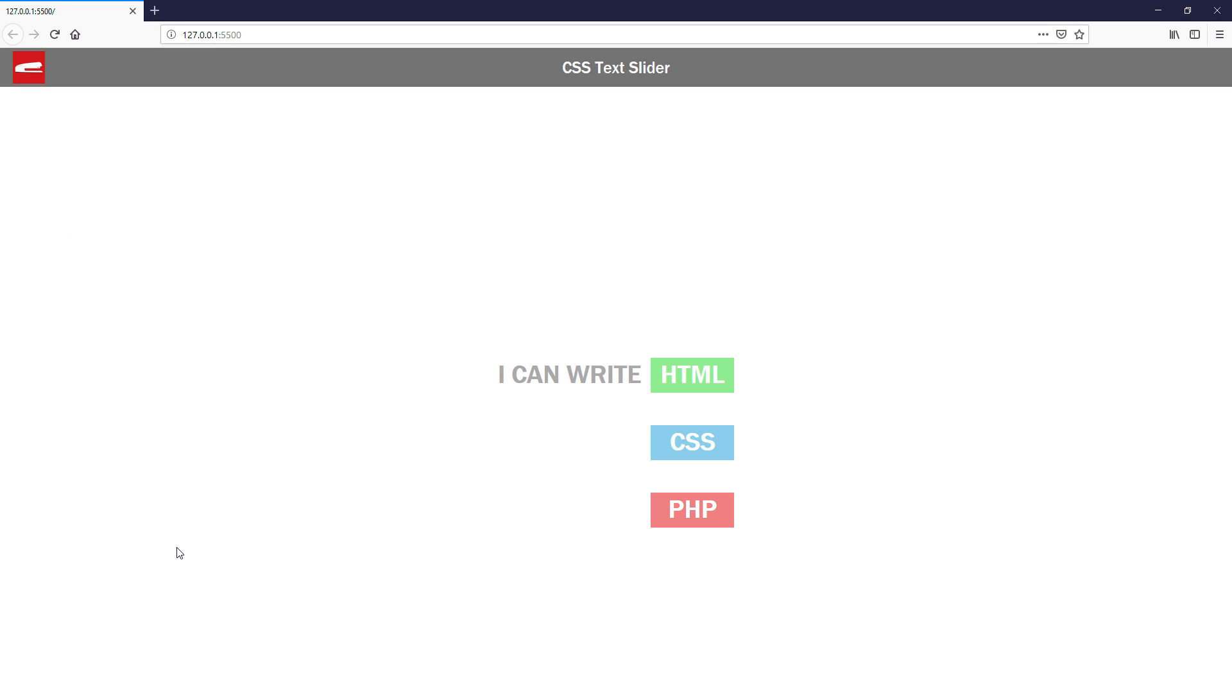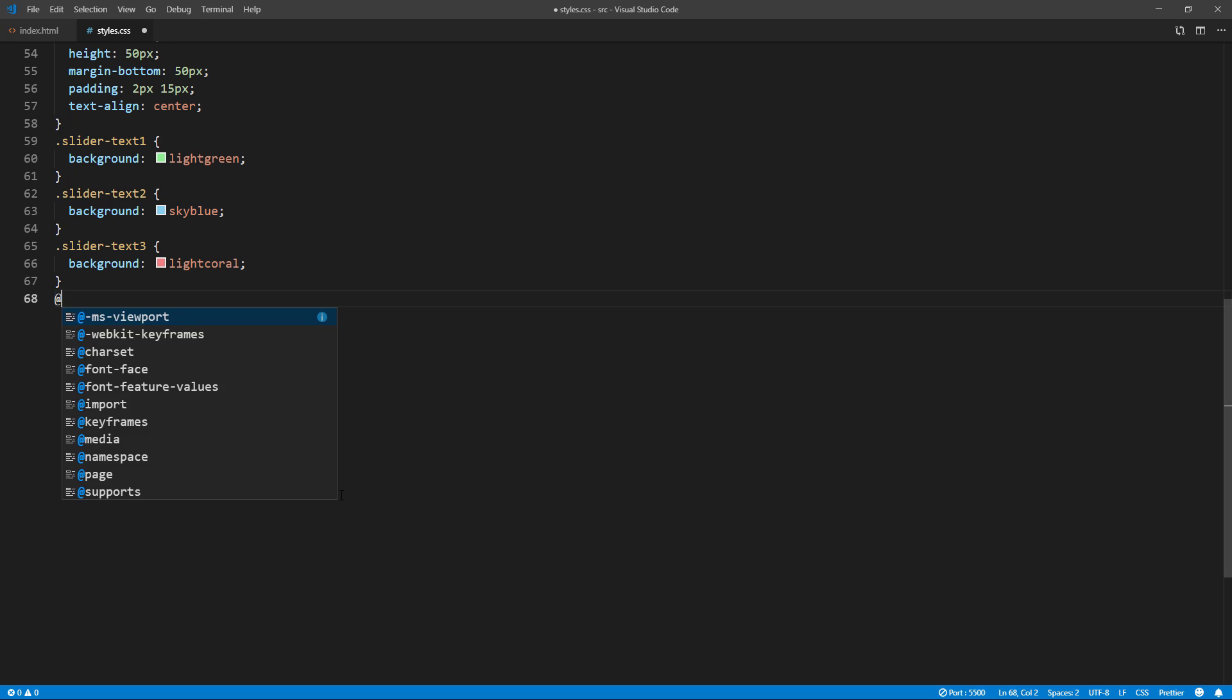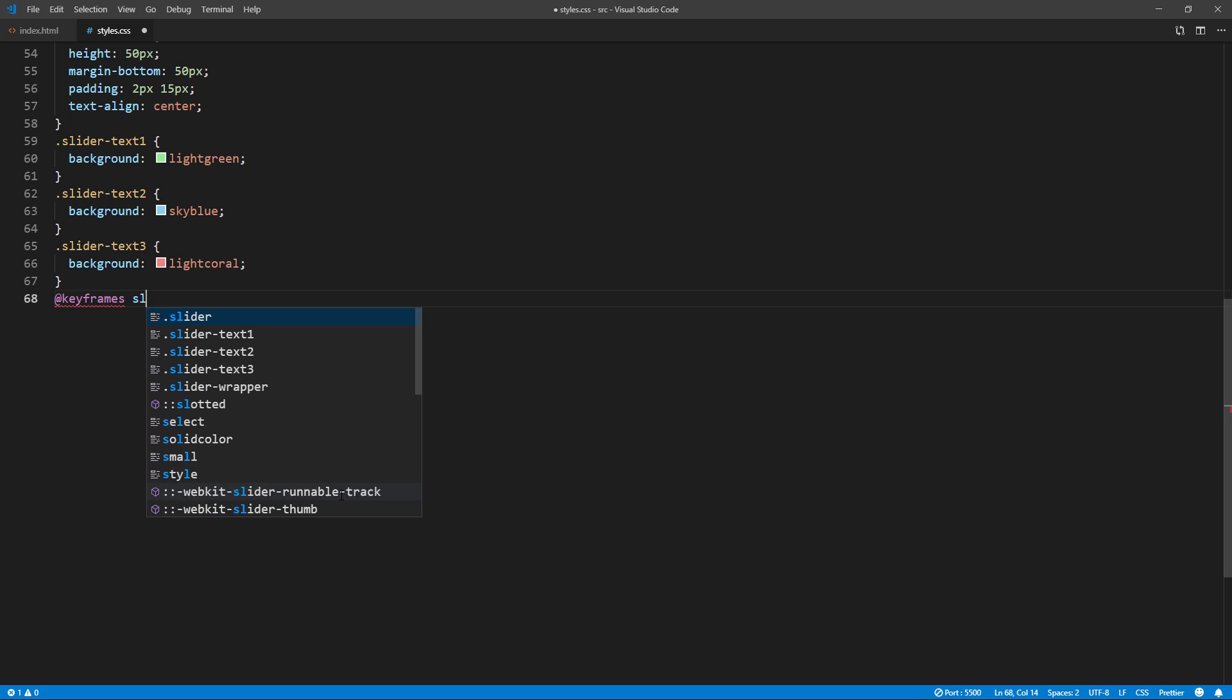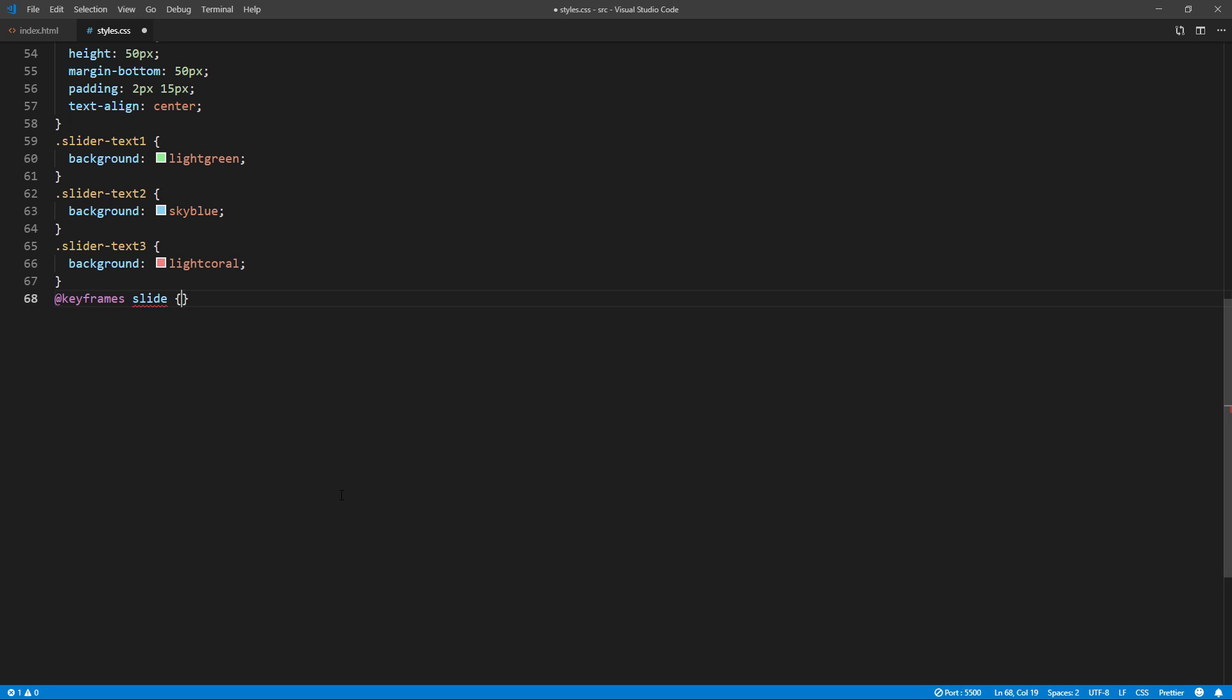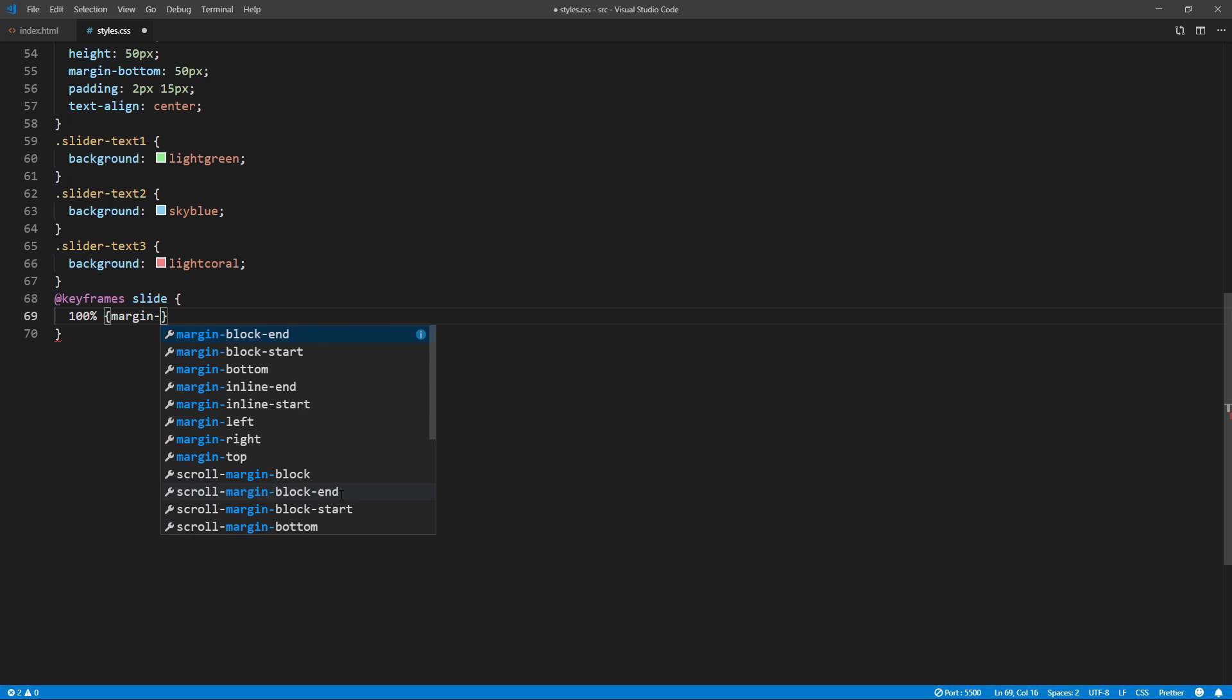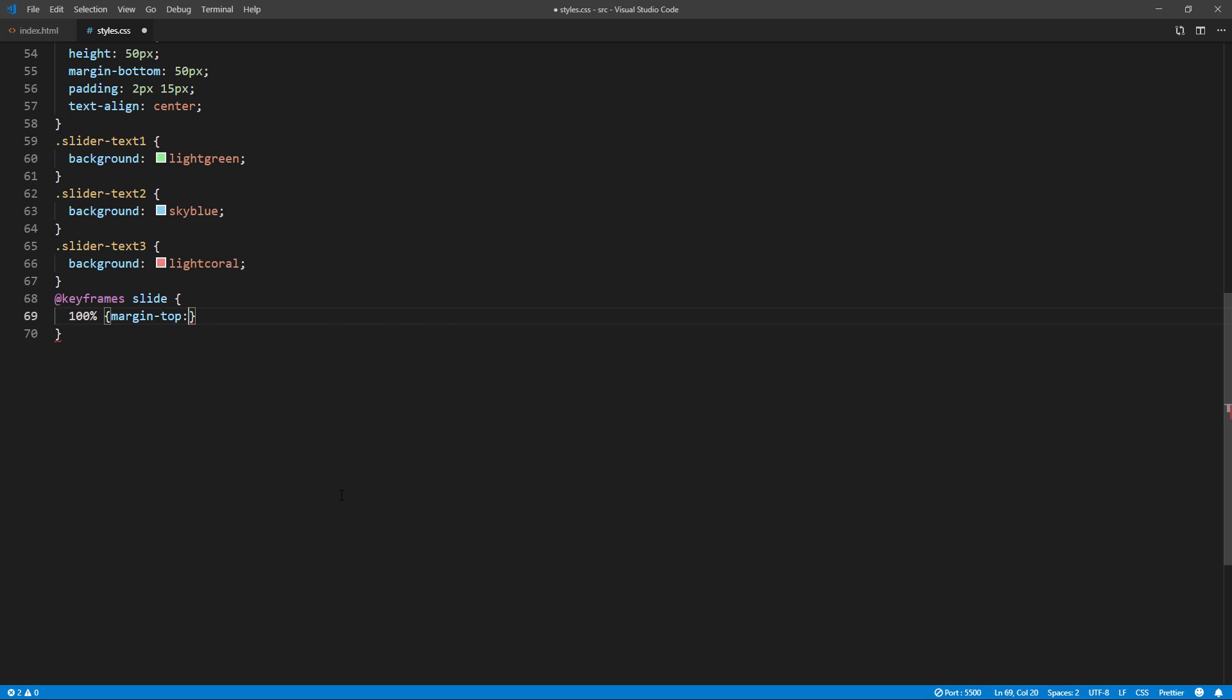Almost ready. Now let's add the animation. Since each text has 50 pixel height and 50 pixel margin bottom, we'll have to slide it 100 pixels at a time.